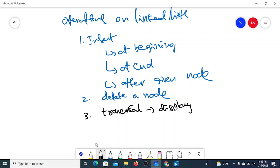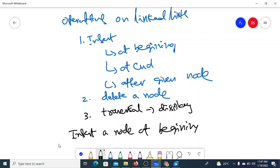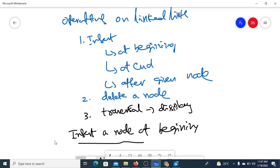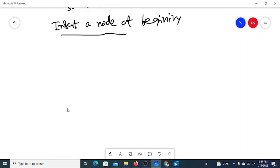Now we'll see how to insert a node at the beginning. Our requirement here is to insert a node at the beginning. Whatever operation you are doing, sometimes there will be a generic case and some special cases.